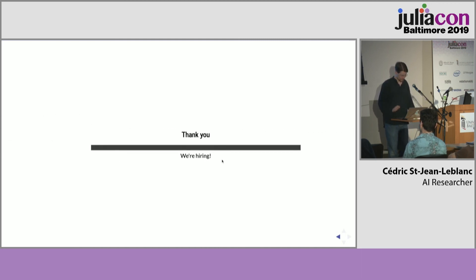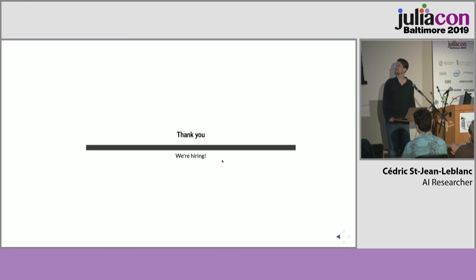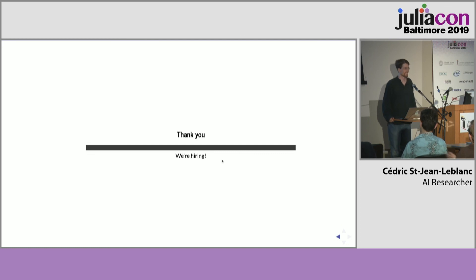Thank you very much, and if you're interested in this kind of problem and you live in Canada, then we're hiring. Thank you.